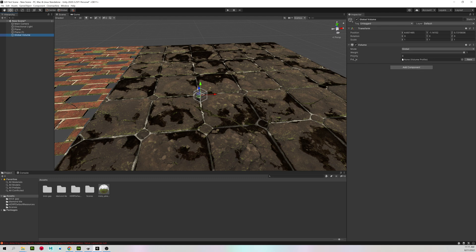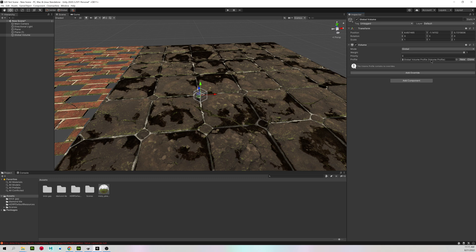And in the inspector under profile, hit new. This will create a global volume that we can actually use.